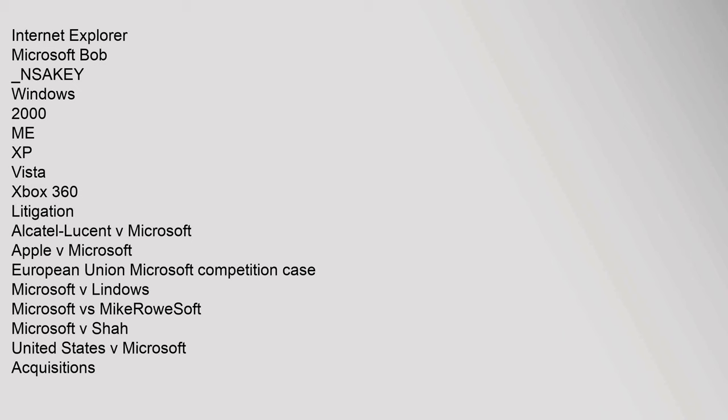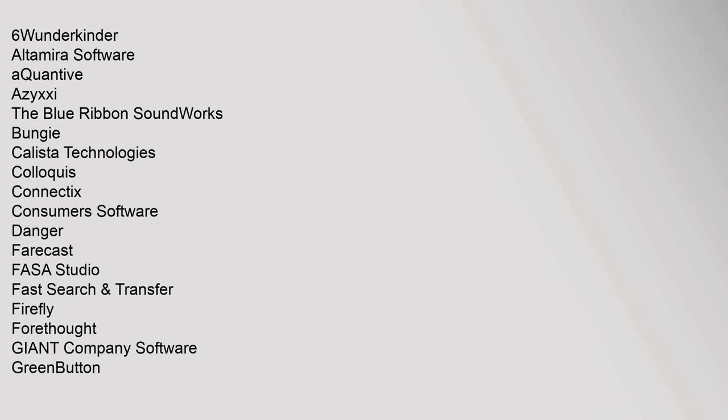Farecast, FASA Studio, FAST Search. Groove Networks, High Heat: Major League Baseball, Hotmail, Jellyfishcom, Link Exchange, Lionhead Studios, Massive Incorporated.